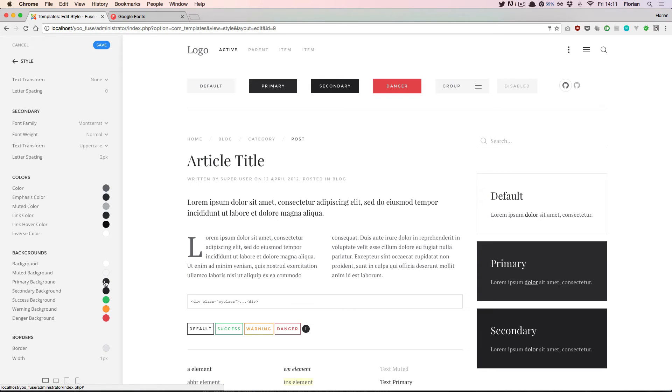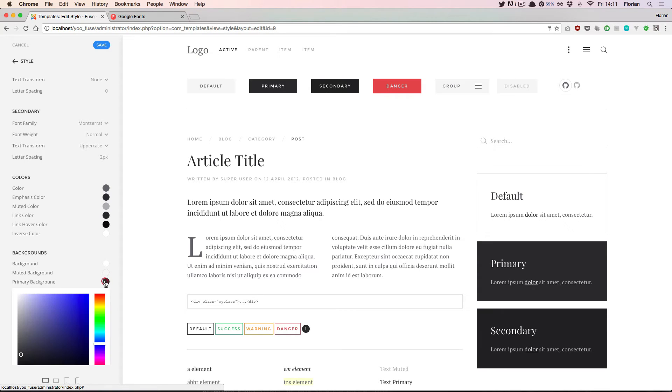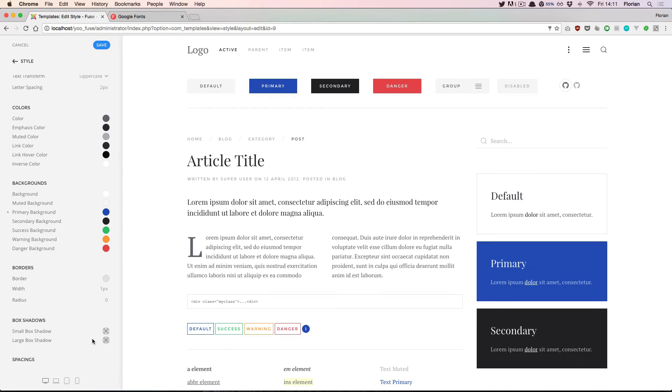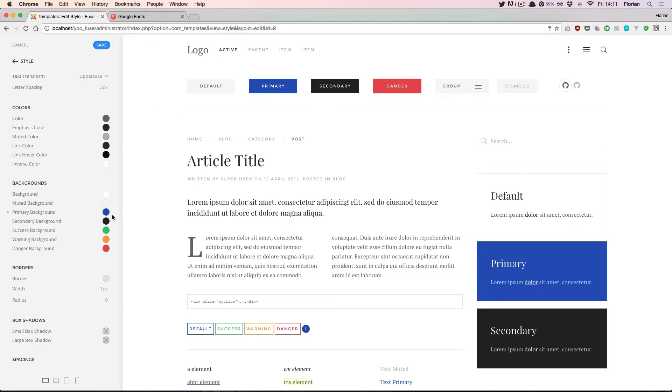When I change that color to a dark shade of blue, we see that the primary button updates as well. This is because the primary background color of the button is calculated from this primary background color.